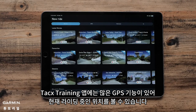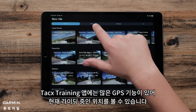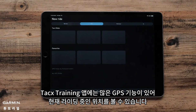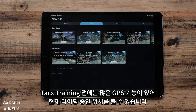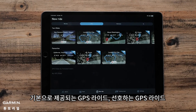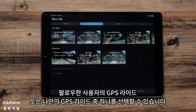The Tax Training app also features a number of GPS rides that will provide a bird's eye view of where you are riding. You will be given the option of choosing from one of the provided GPS rides, your favorite GPS rides, GPS rides by followed users, or My GPS rides.